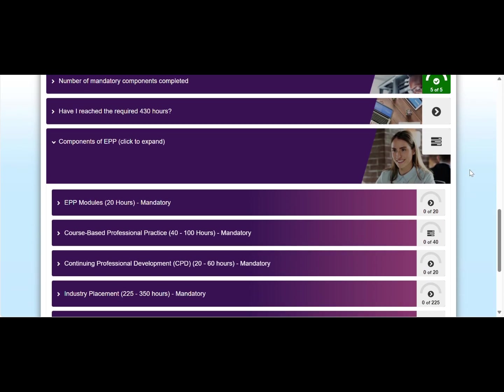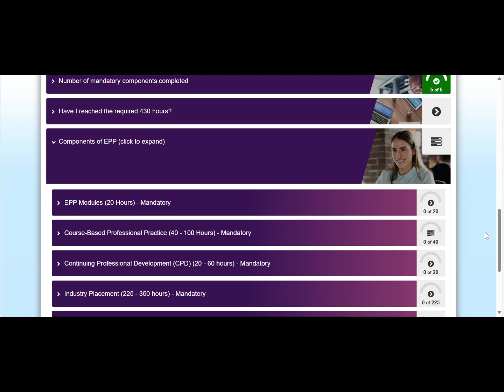Similarly, when you start claiming your hours, a dial in place of the gray arrows next to each component will indicate how many hours you have already claimed towards that component. Once you meet the minimum requirement for each component, this dial will turn green. Note that you will need to exceed the minimum hours requirement for some components to meet the 430 hours of EPP.